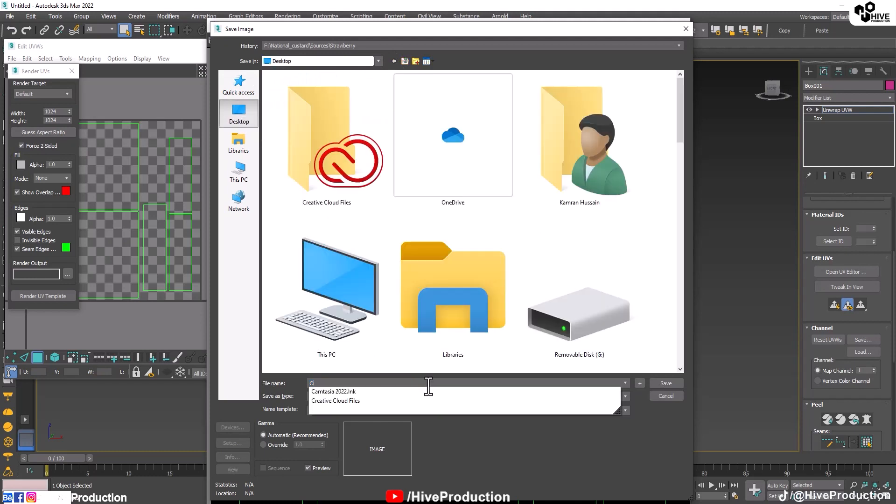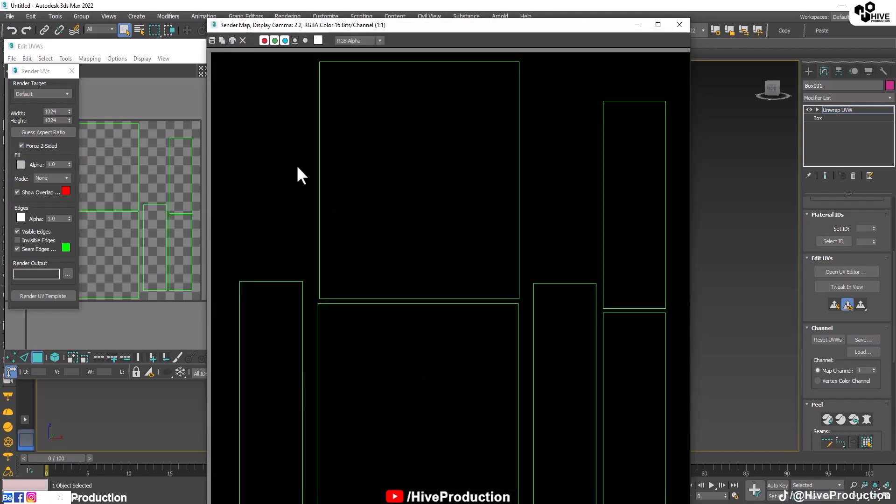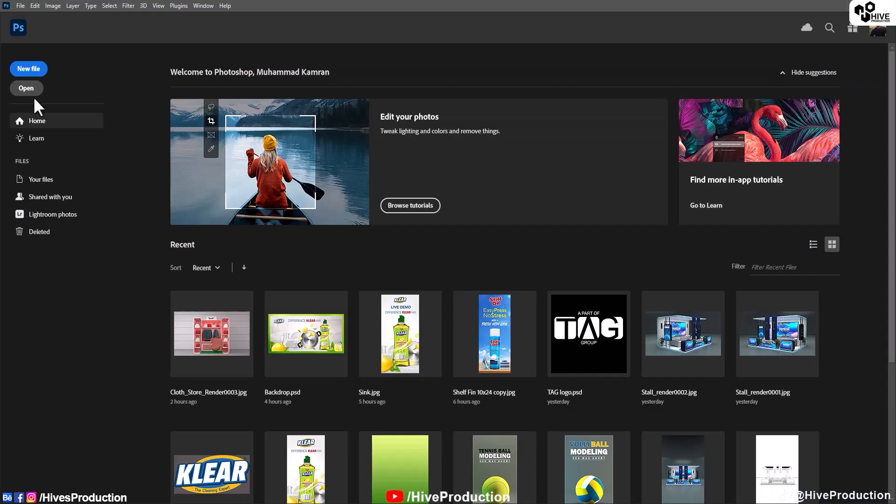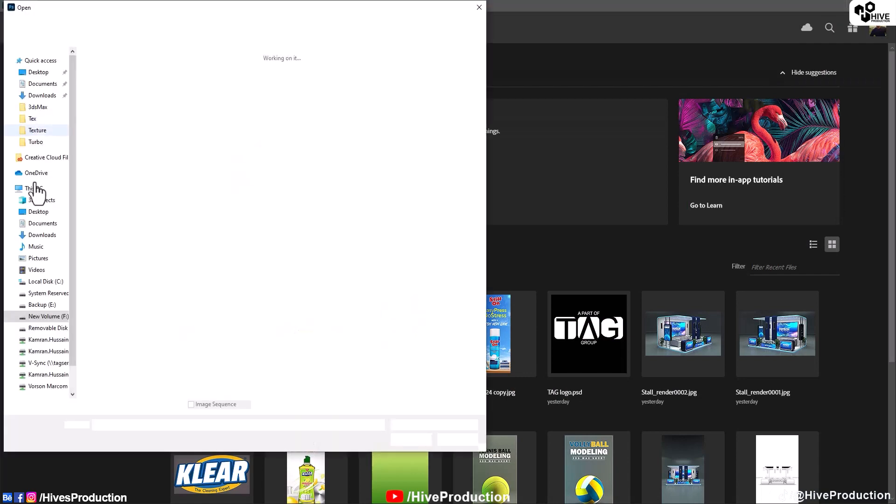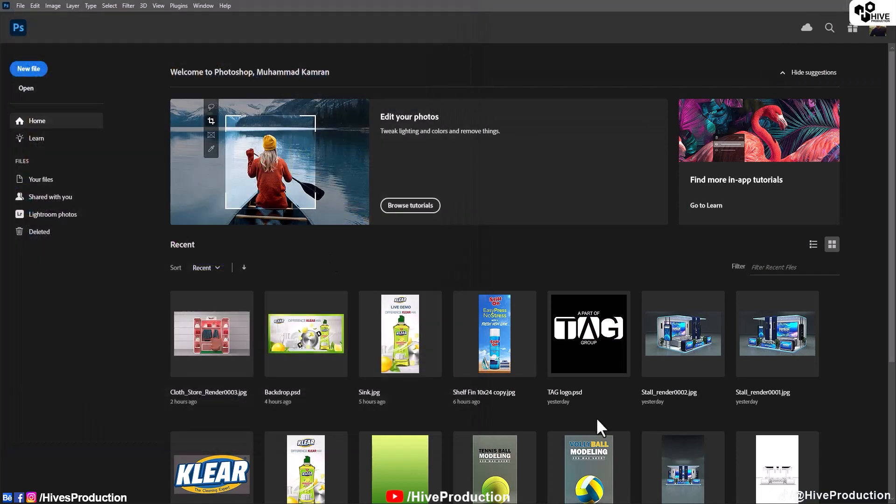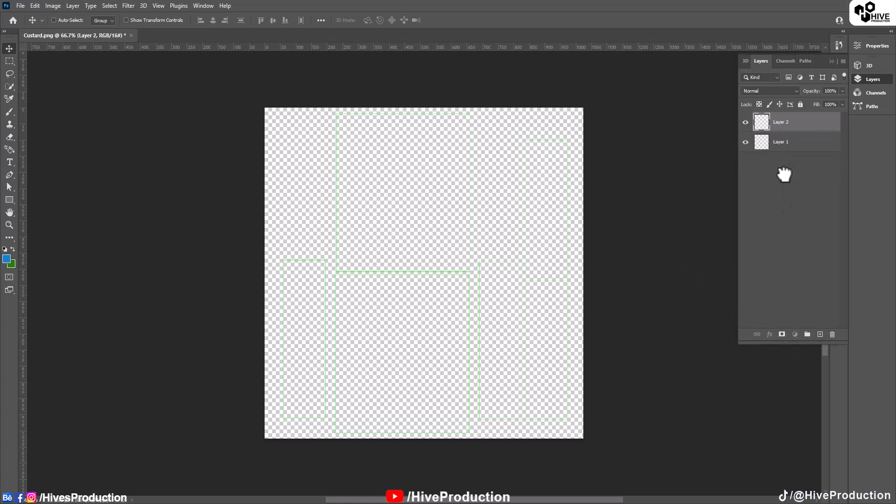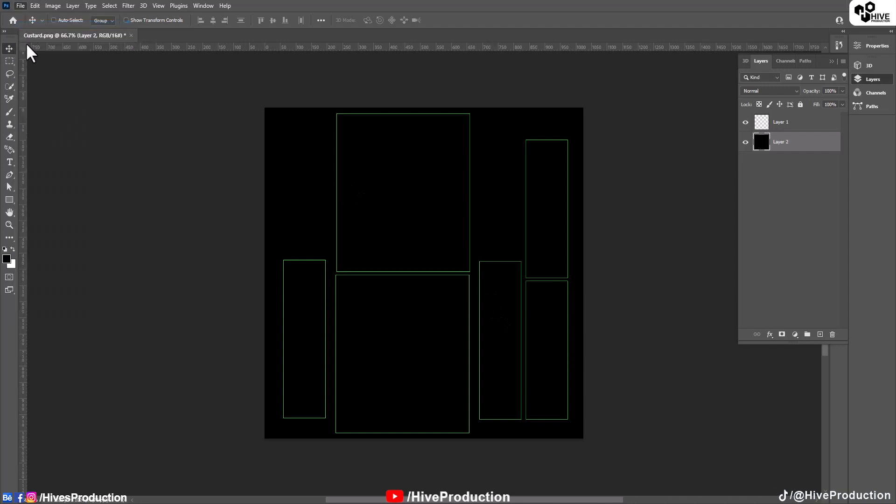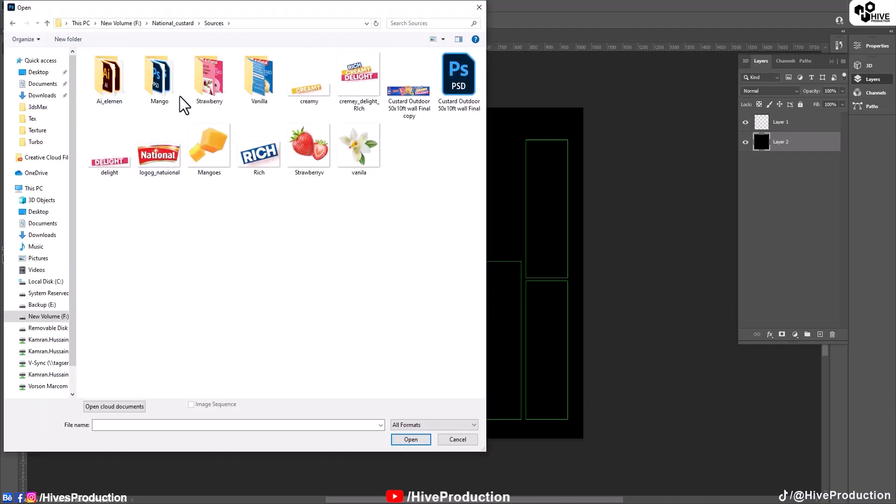I'm going to save this with the name of custard. Let's go to Adobe Photoshop and open this texture. First, I'm going to create the layer and I will assign black color on the layer so I can see my wireframe structure here. And now I'm going to open these three textures.